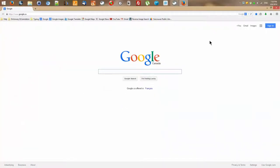I've opened up Firefox and I'm going to maximize it by clicking on this little square that makes the window larger so I can see everything. Now I'm going to show you where to search for stuff and the different ways to do it.